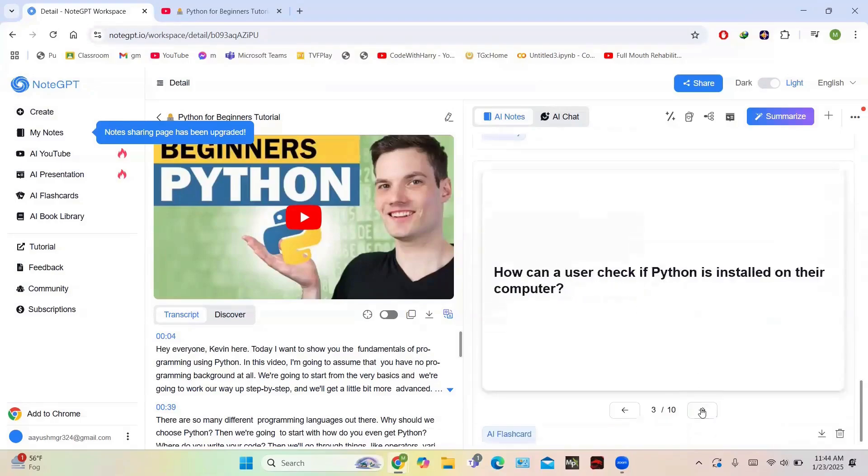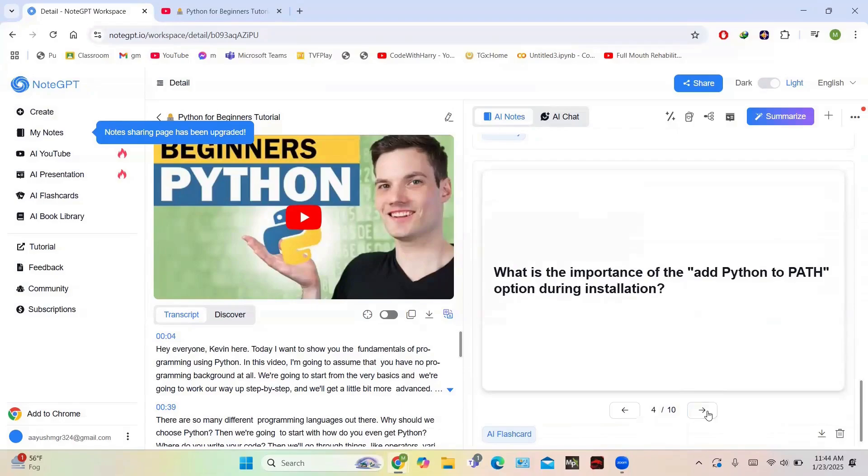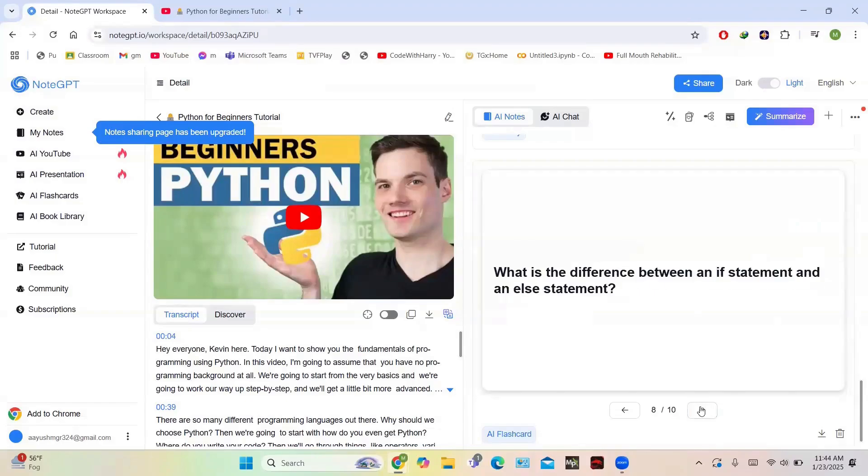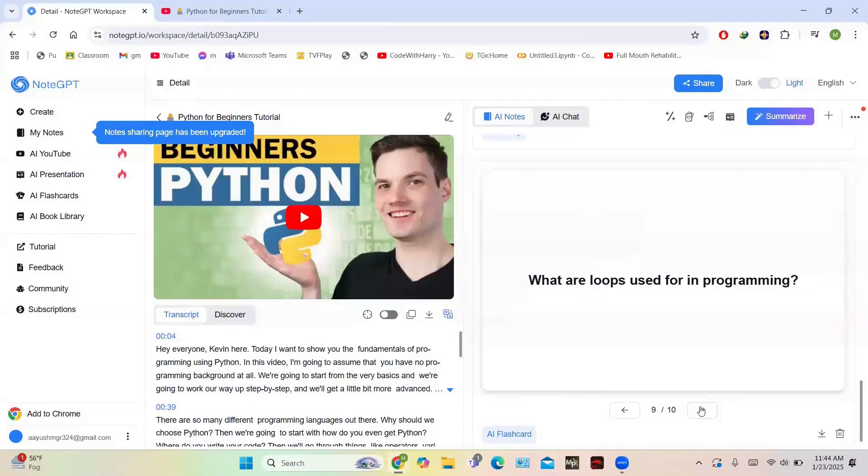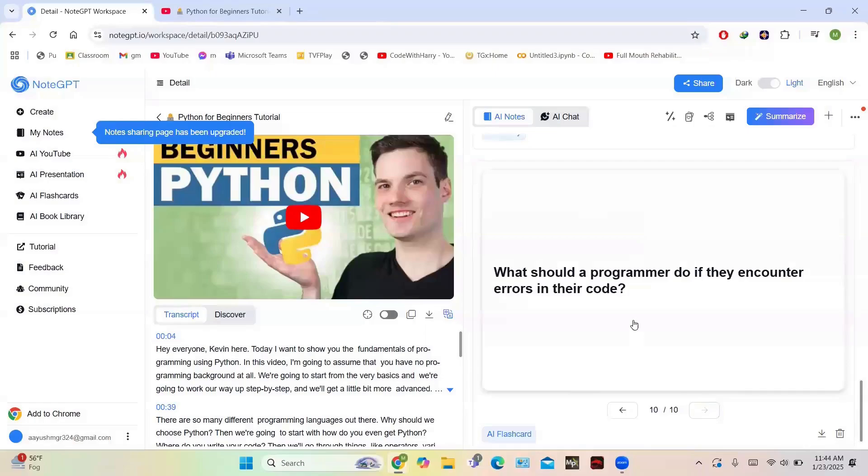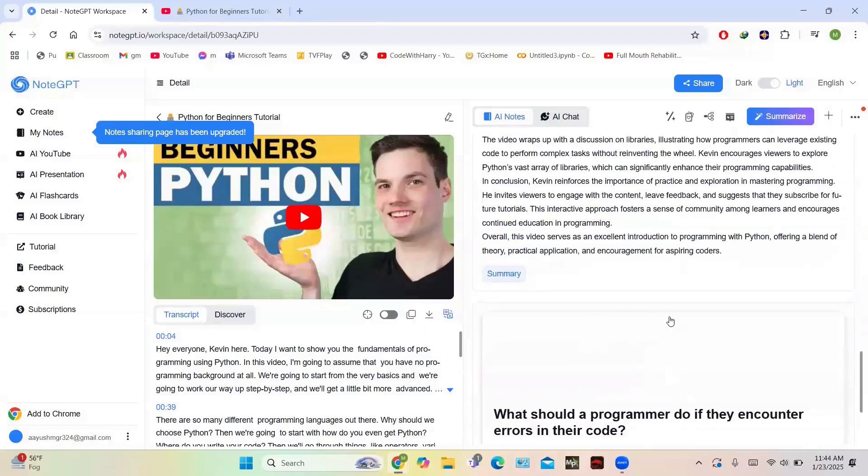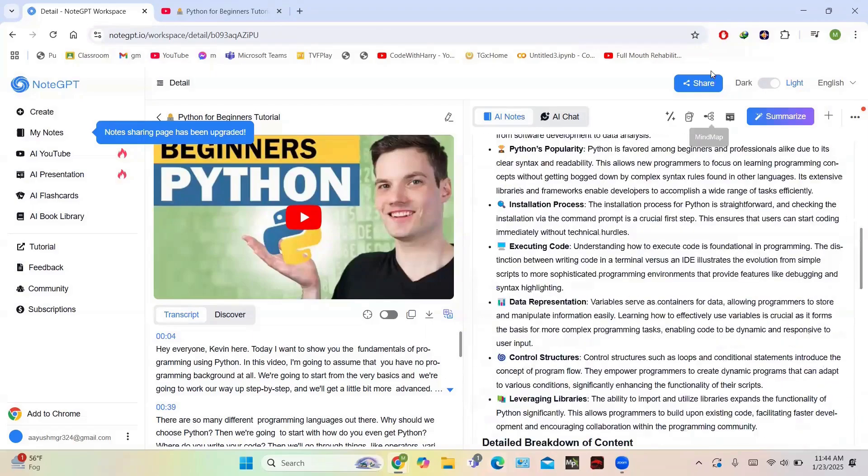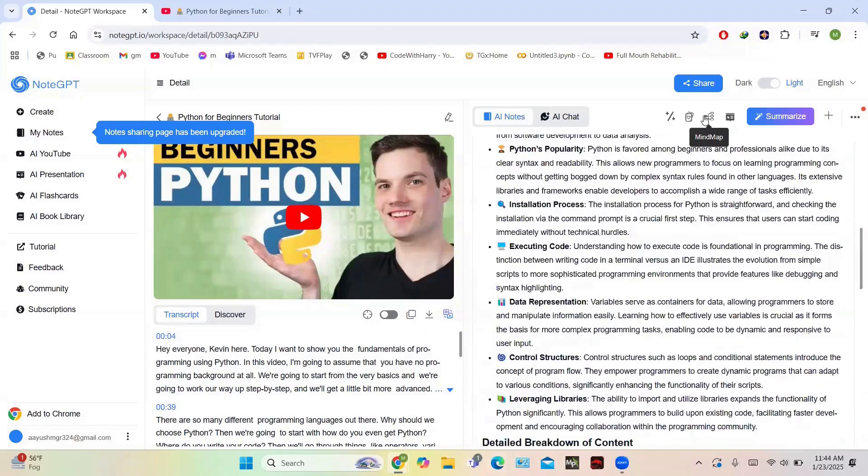These are the different flashcards: How can a user check if Python is installed in their computer? What is the importance of adding Python? What is the syntax of creating comments in Python? Purpose of variables in Python? User-defined functions in Python? If statements? Loops in programming? Encountering different problems in error code? So these are the AI flashcards generated using AI, and you have the option of mind map also.